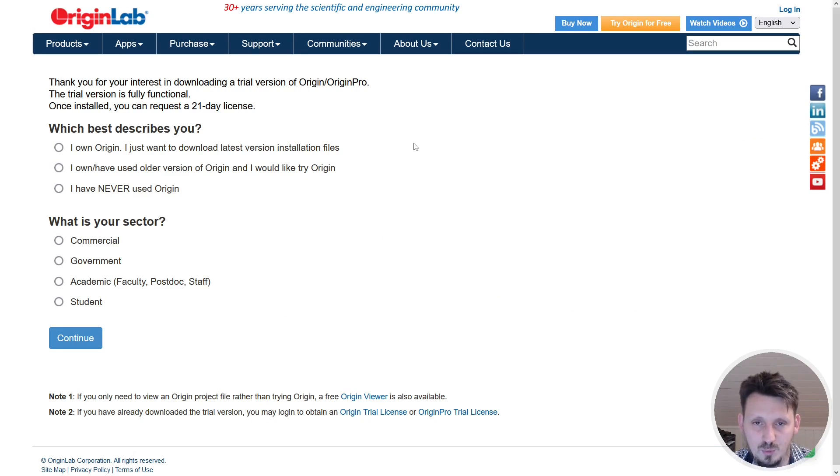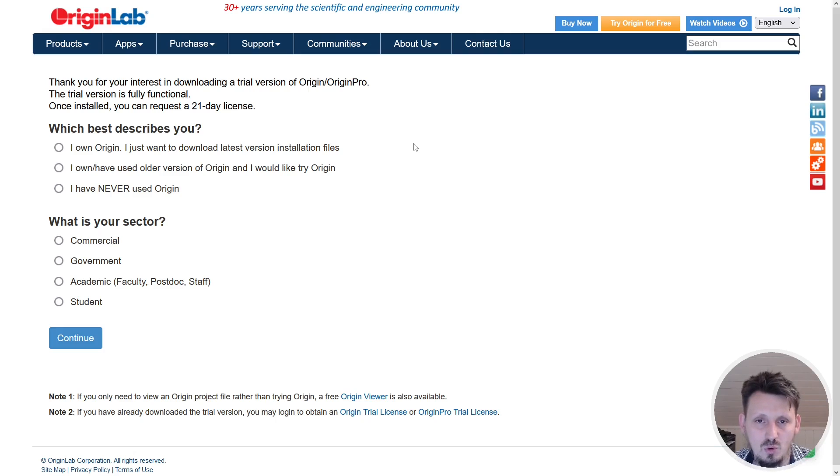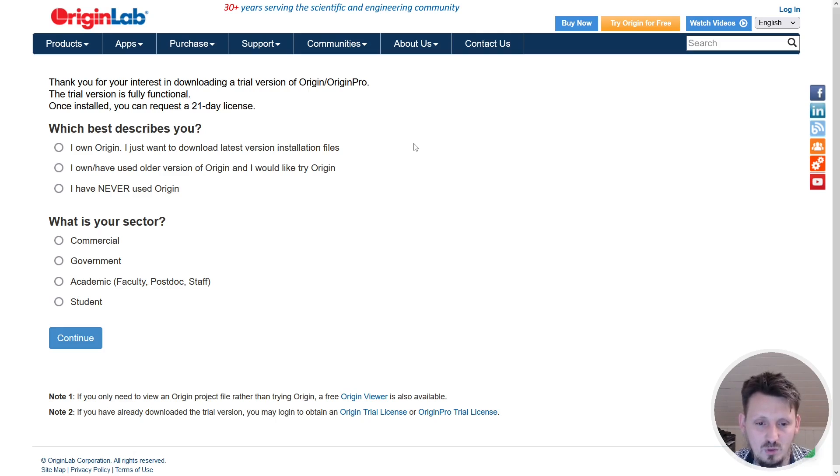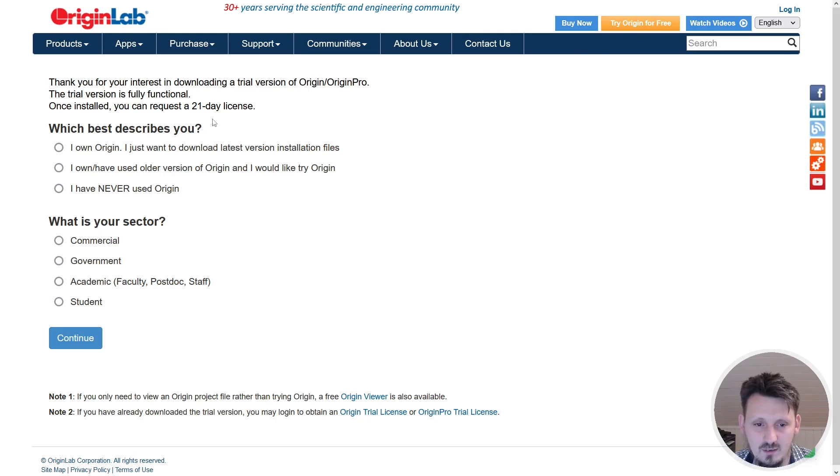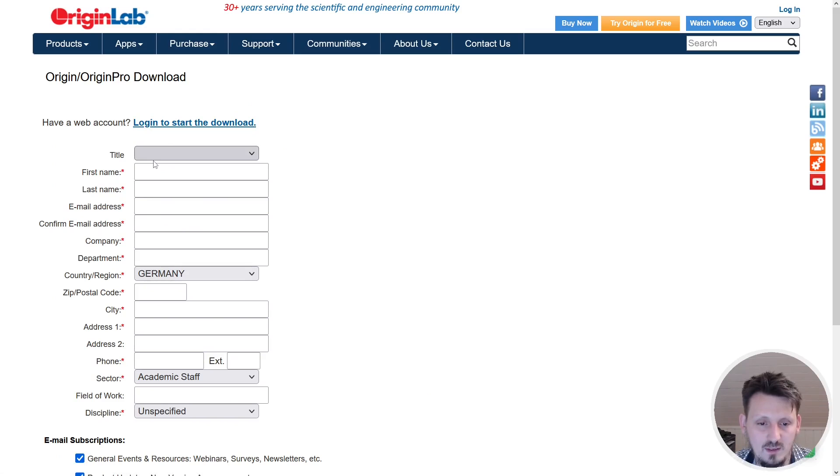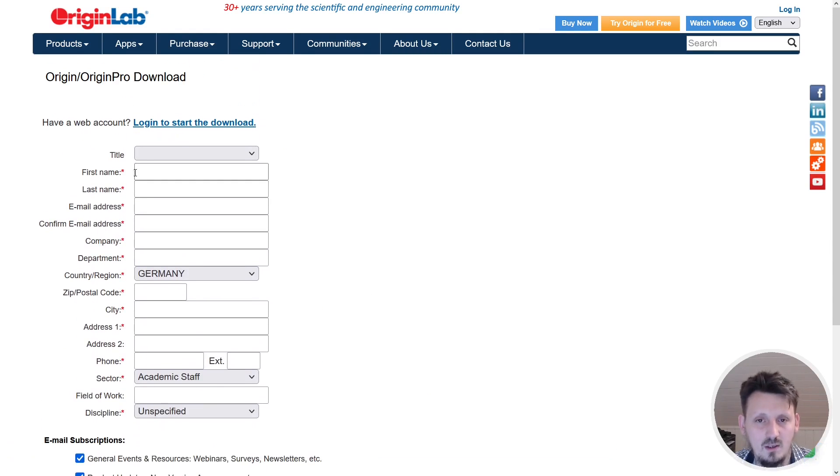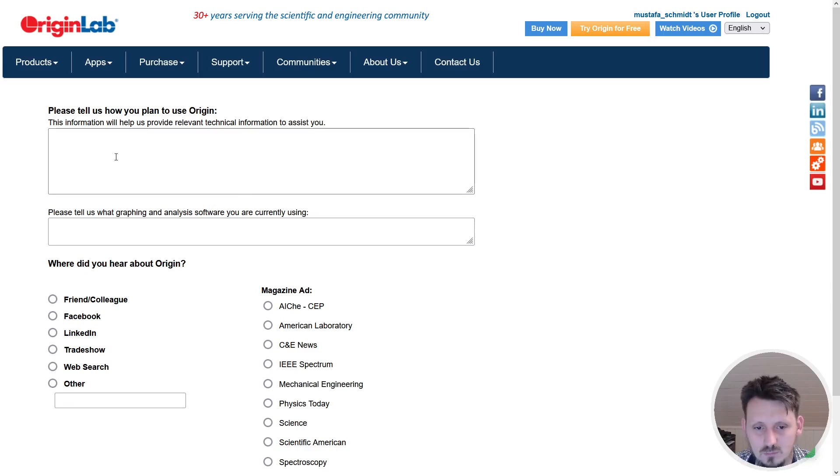If you like it you can write it into the comment section if you want me to continue with this series. When you download the trial version, if you already have an Origin account you can log in here, but I assume that you don't have it so you have to actually fill out this form. I will do this now and after a few seconds I will be back.